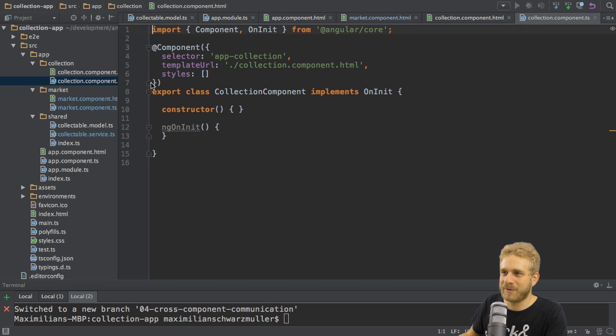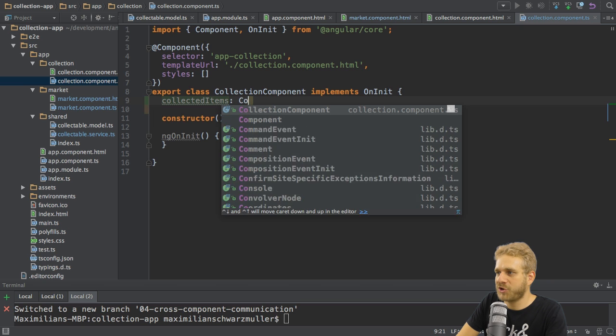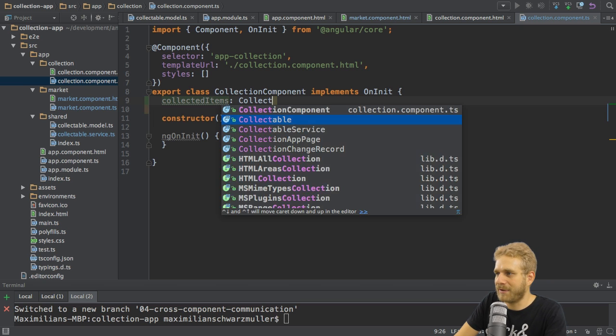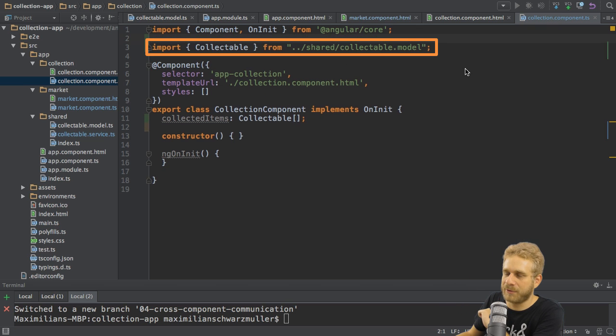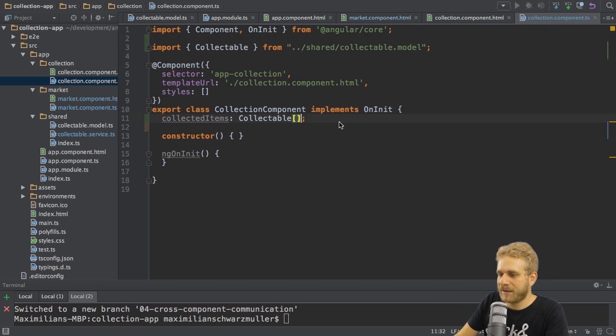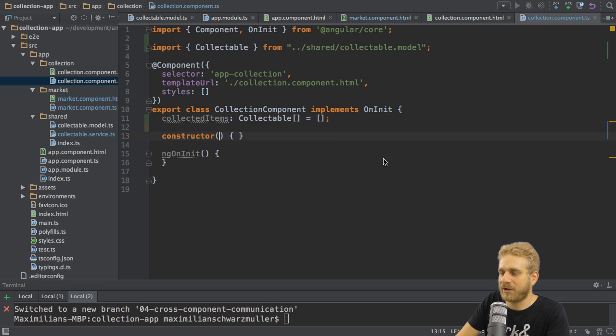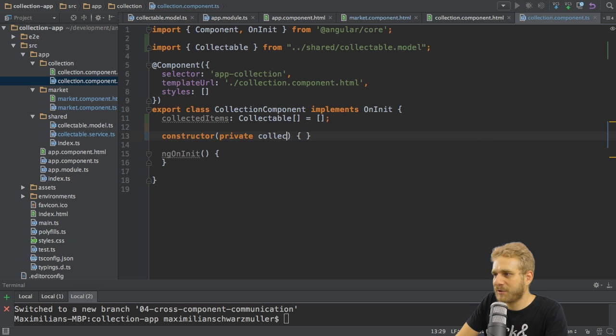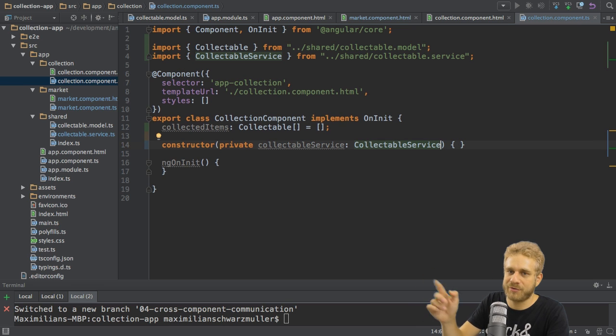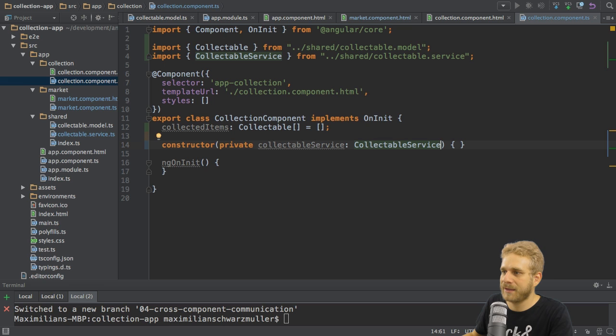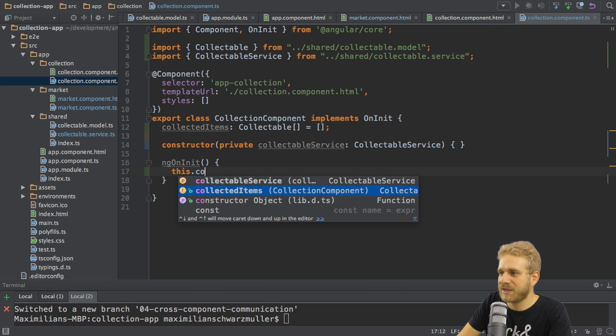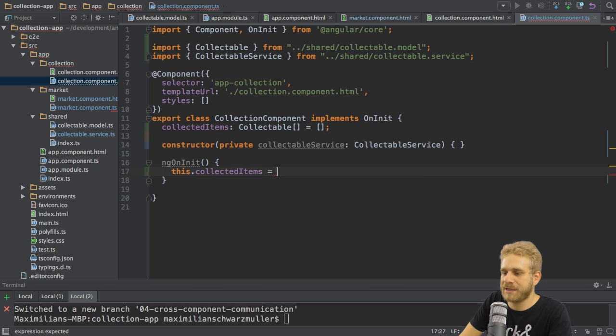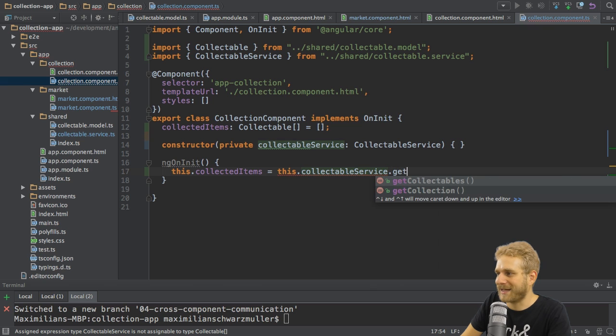In my collection component in the TypeScript class I'll add a property collected items for example which will be of the collectible array type we used before so make sure to add this import here. Initially this should also be an empty array but we will of course also inject our service here so as before I'll name it collectible service and inject it in the constructor here by assigning the type. Also make sure to add collectible service as an import here and with that I can initialize it here in the ngOnInit method where I want to set this collected items so this property here equal to collectible service get collection.